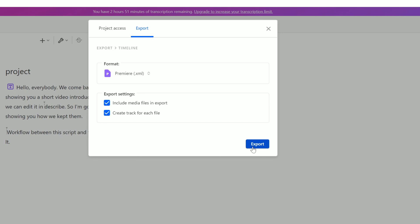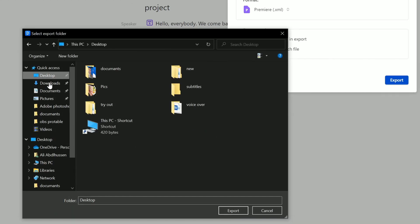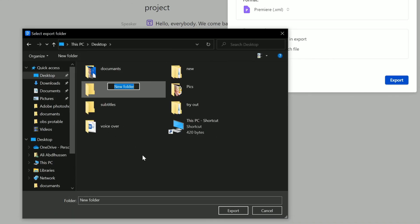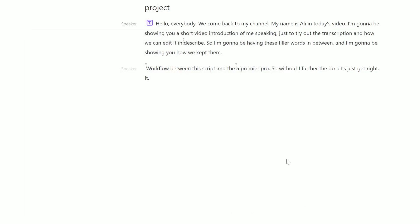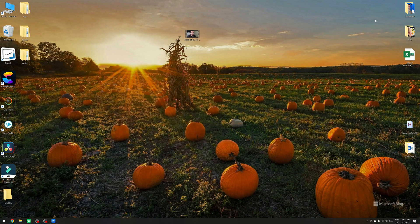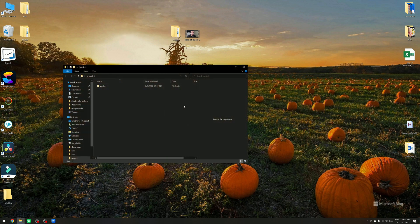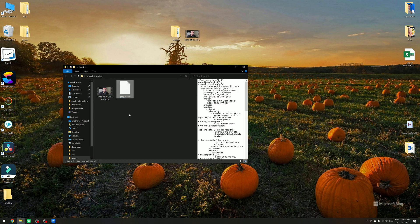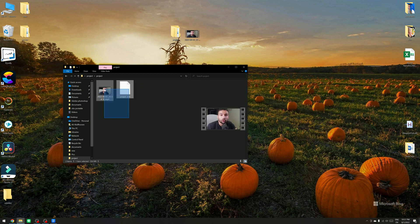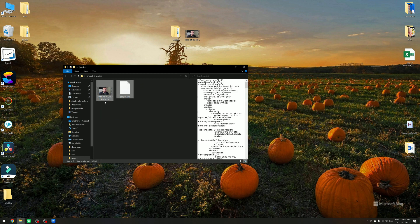Click on 'Export,' then select where you want to save it. I'm going to export it to my disk and give it the name 'project.' Then click export — it has already created a folder and exported the project. We have two files: this is my original video, and this is the XML project file, which we can import into Premiere Pro.